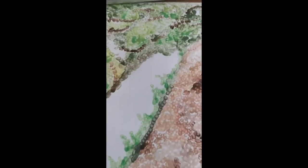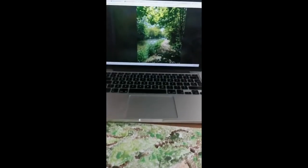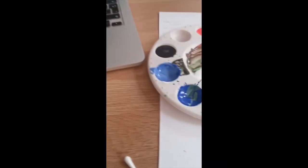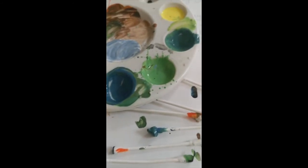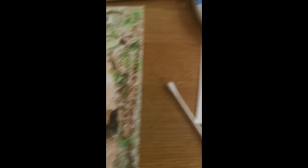Now I'm going to work into it with the blue-green tones for the river. I've mixed up a few different shades so I have them ready to go.